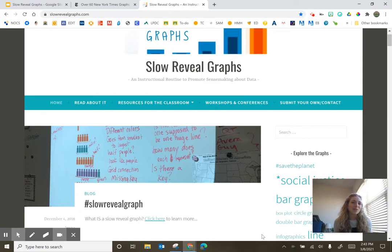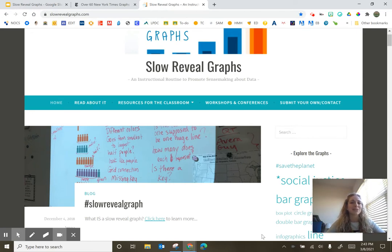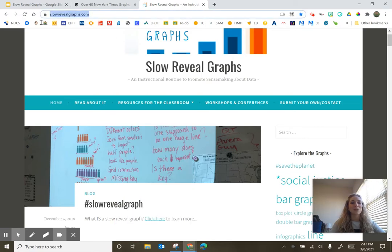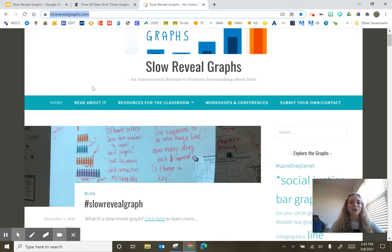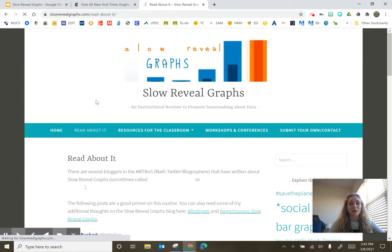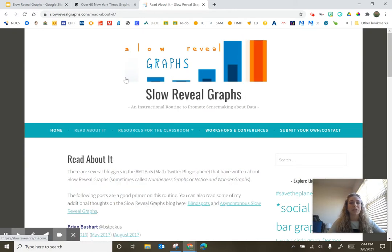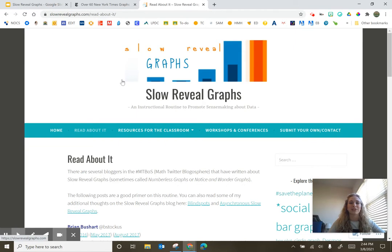I think slow reveal graphs offer one way to do this with students. So if you're more interested in slow reveal graphs and how to use this instructionally with students, head over to slowrevealgraphs.com. You're going to find a wealth of information, including places that you can read more about them, resources that are already developed and more. I even found some great webinars on their site.